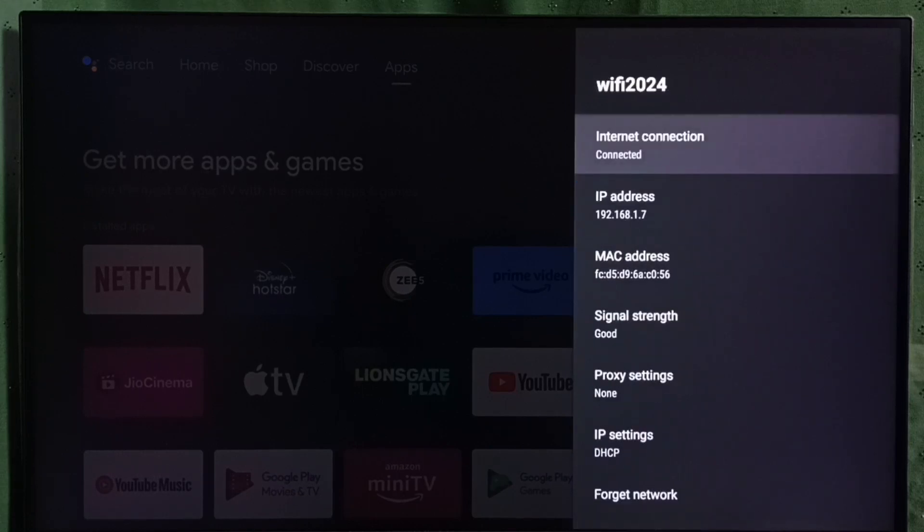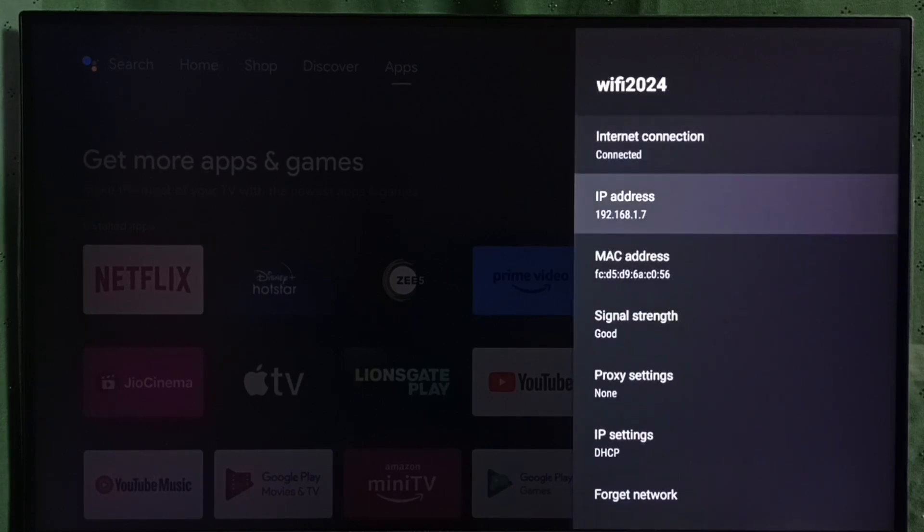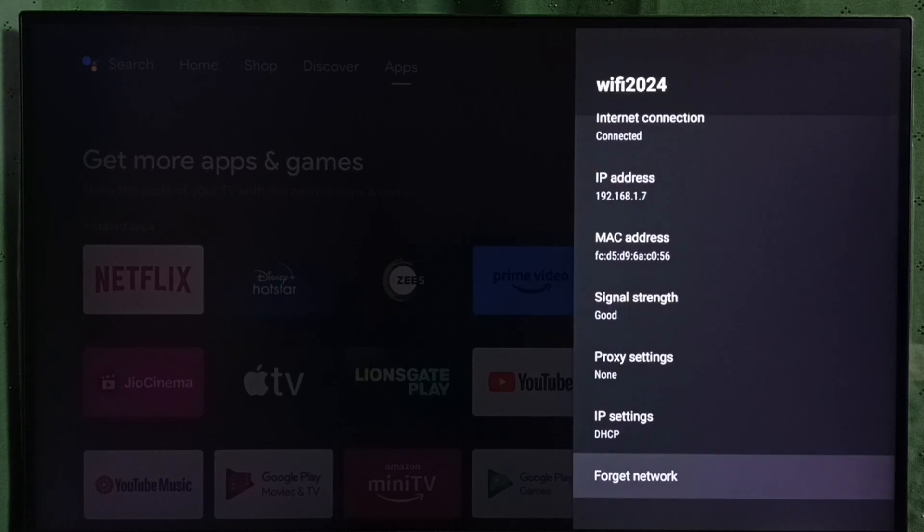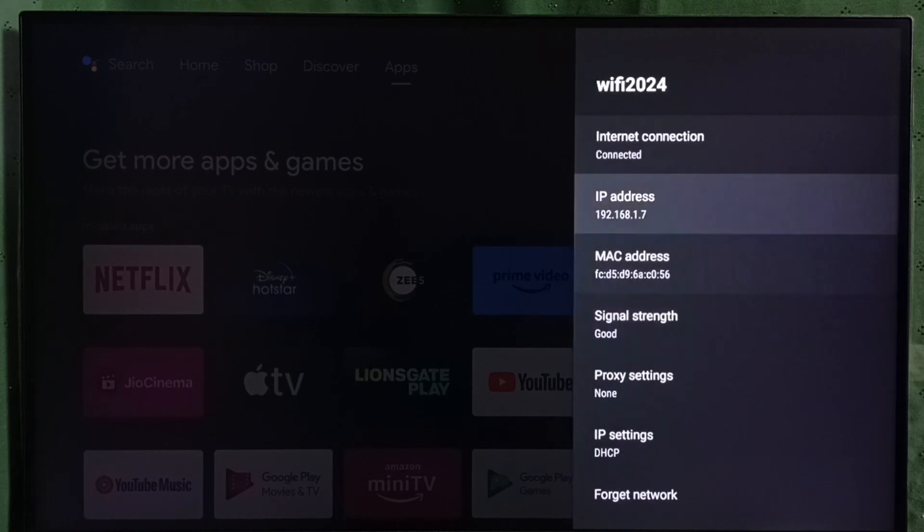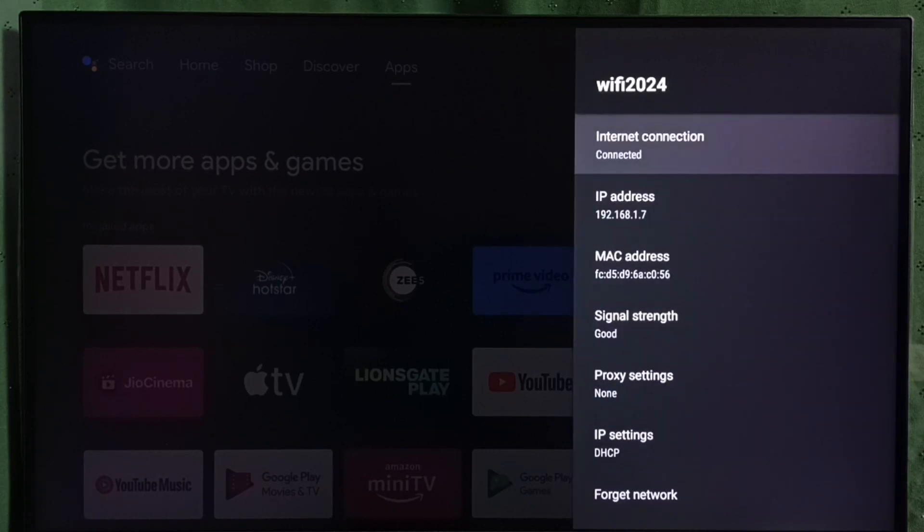If you select that connected Wi-Fi network, you can see IP address and MAC address, signal strength is good. I hope you have enjoyed this video.